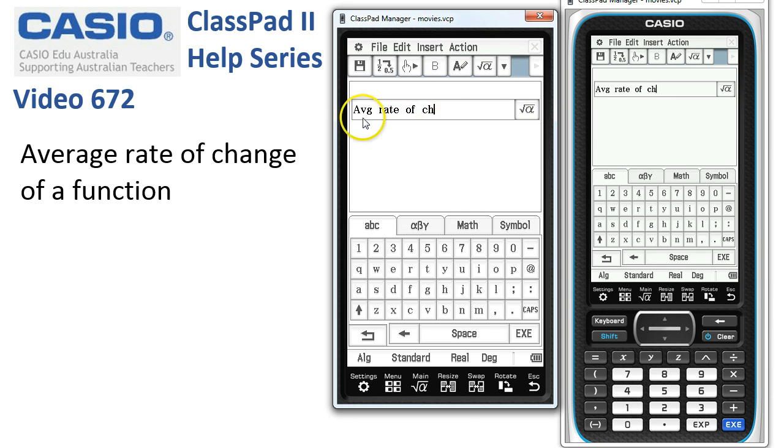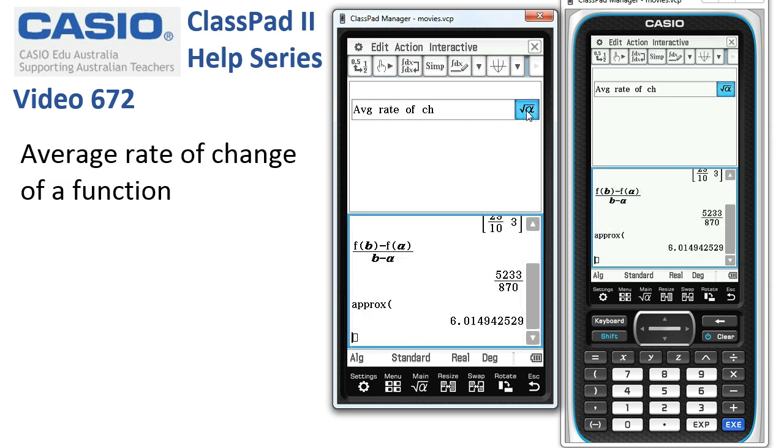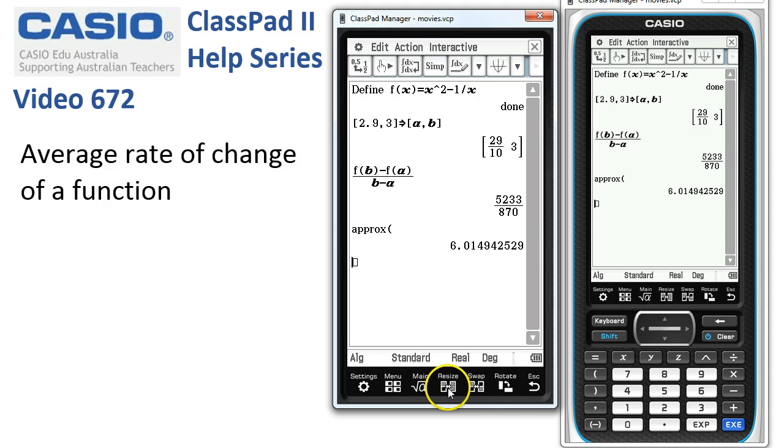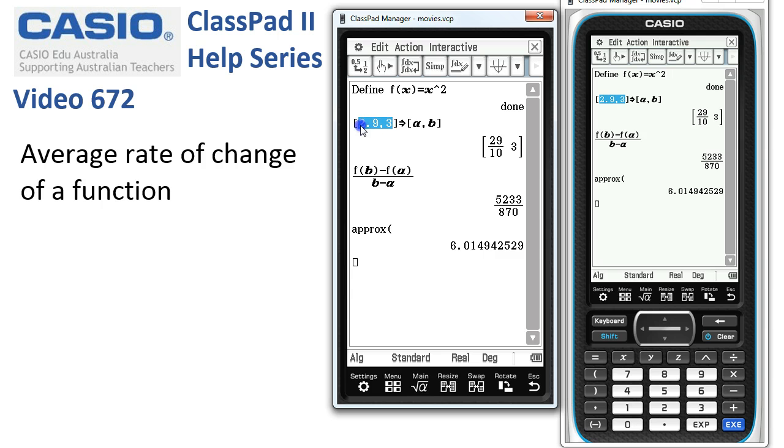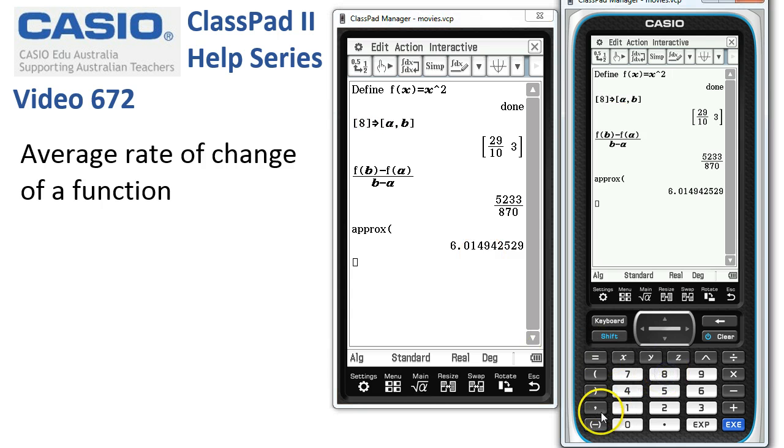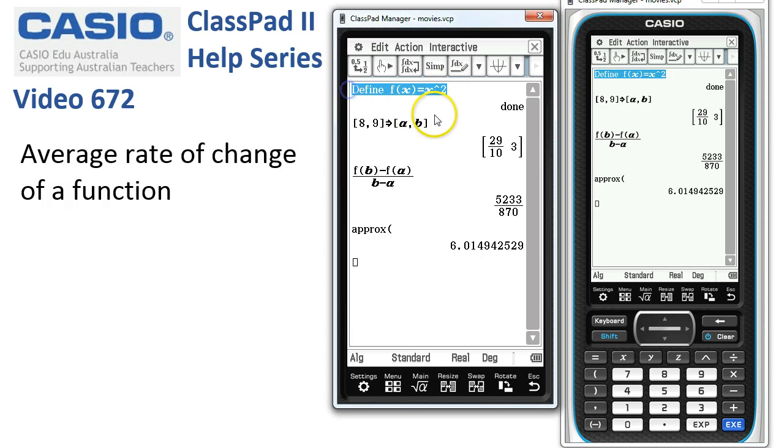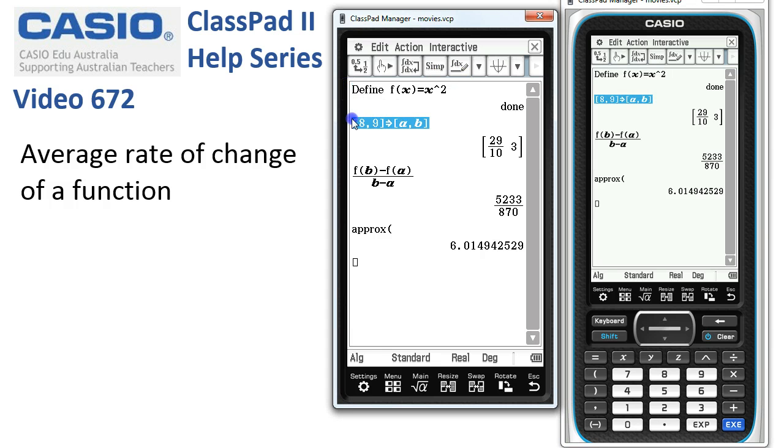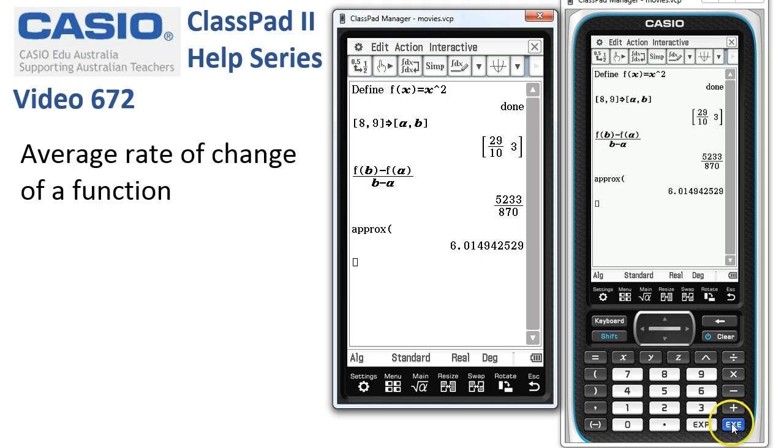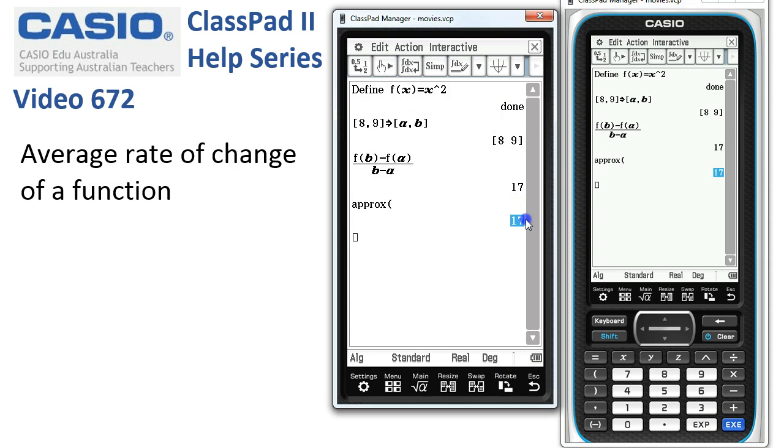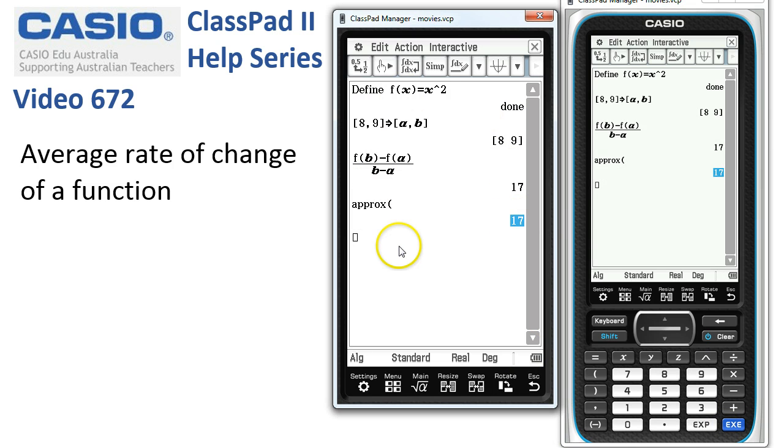Now, to reuse it, we simply come back whenever we want to calculate an average rate of change, open up the window. I'll hit Resize and change the function. So this time, maybe we're just dealing with a parabola. So there's our function, and we want to find the average rate of change as x goes from 8 to 9. So we'll change 8 to 9. So these are the two things that are always going to be different, the function and from where to where. So once we've changed them, put the cursor on the top line, tap Execute, and everything updates. And we've got the instant calculation there of the rate of change.